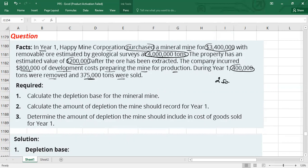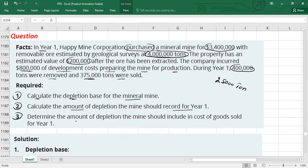During year one, 400,000 tons were removed (production) and 375,000 tons were sold, meaning 25,000 tons are unsold. So total depletion will be allocated to inventory for unsold units and to cost of goods sold for sold units. The requirements are: (1) calculate the depletion base, (2) calculate the depletion for year one, and (3) determine how much depletion to include in cost of goods sold and inventory.